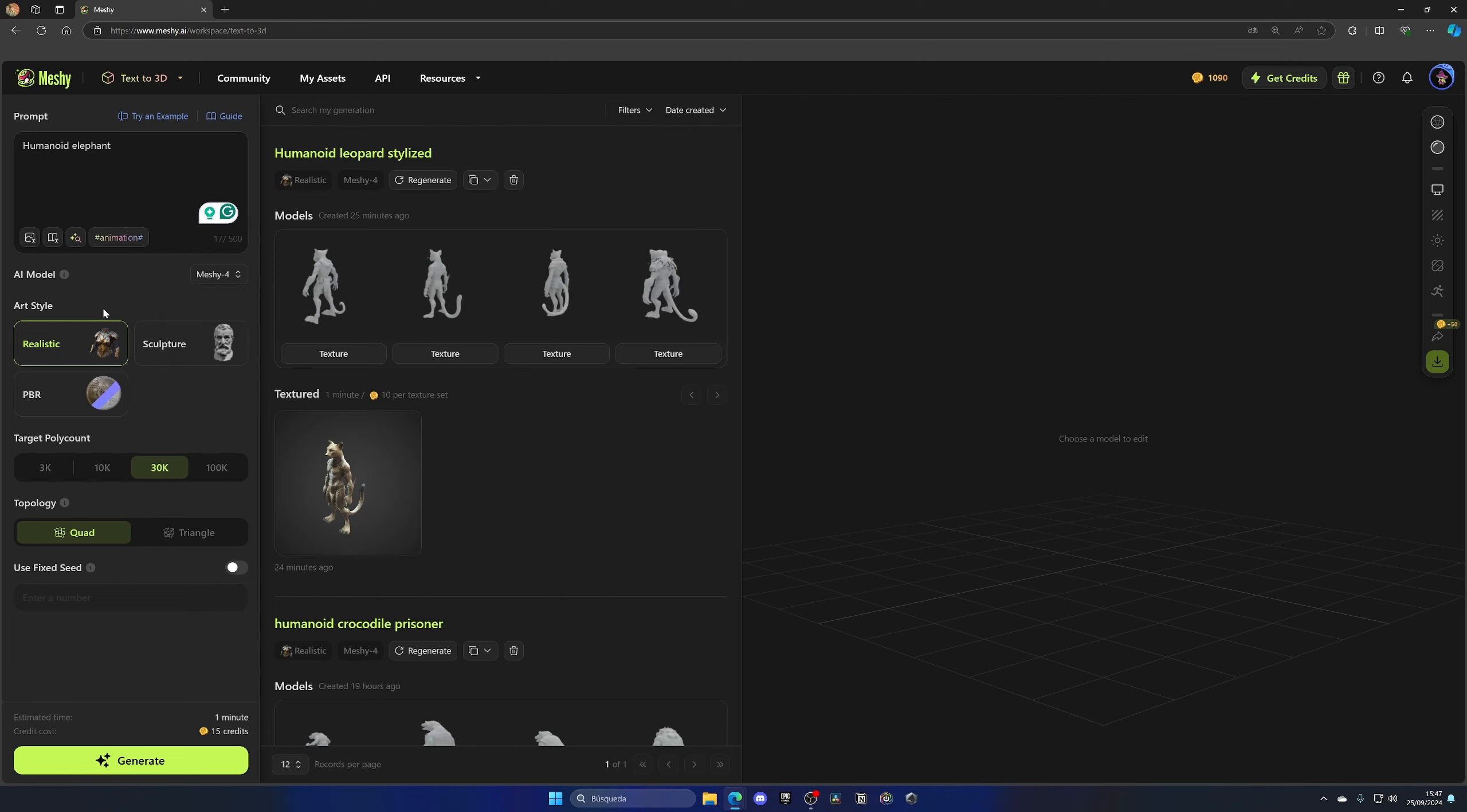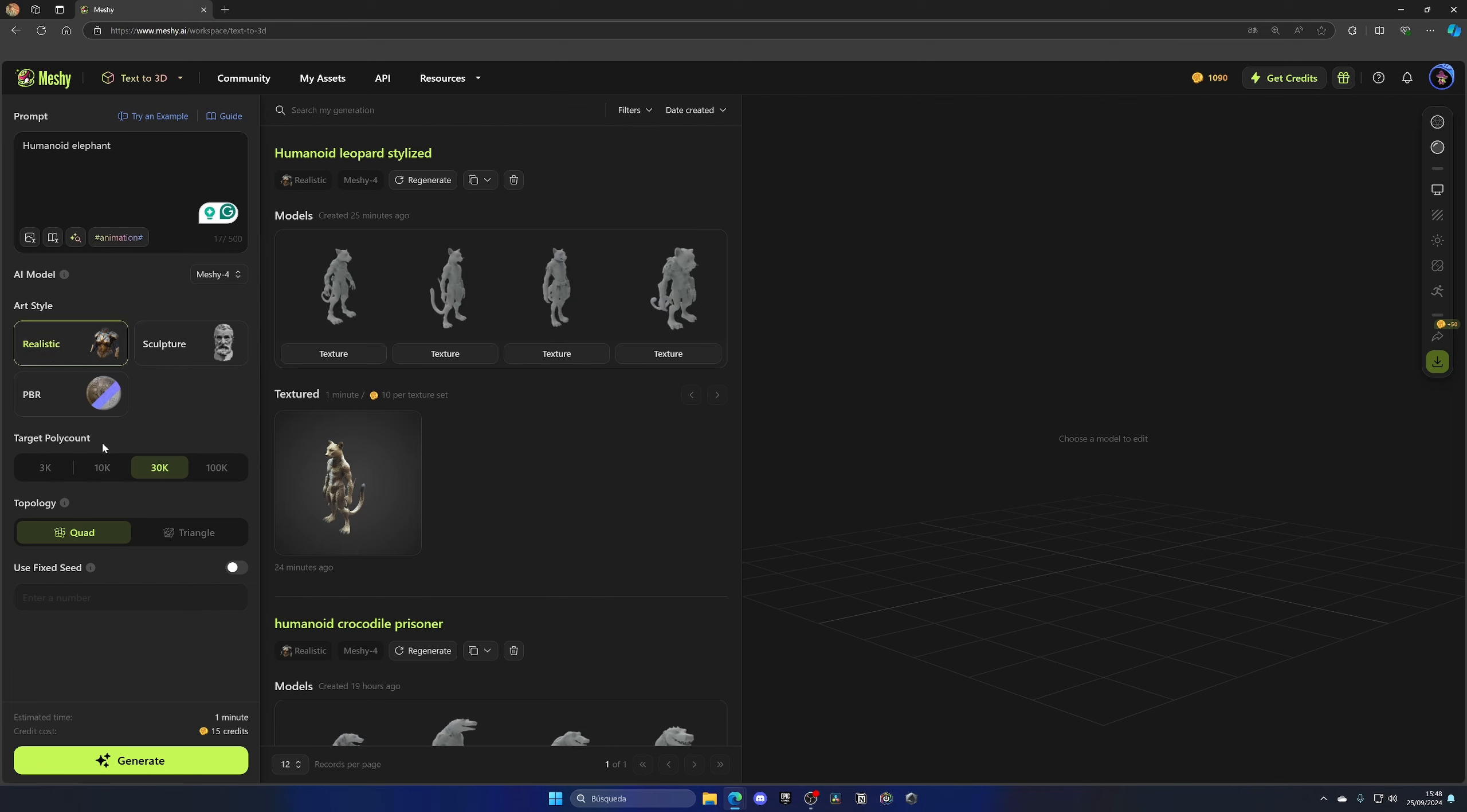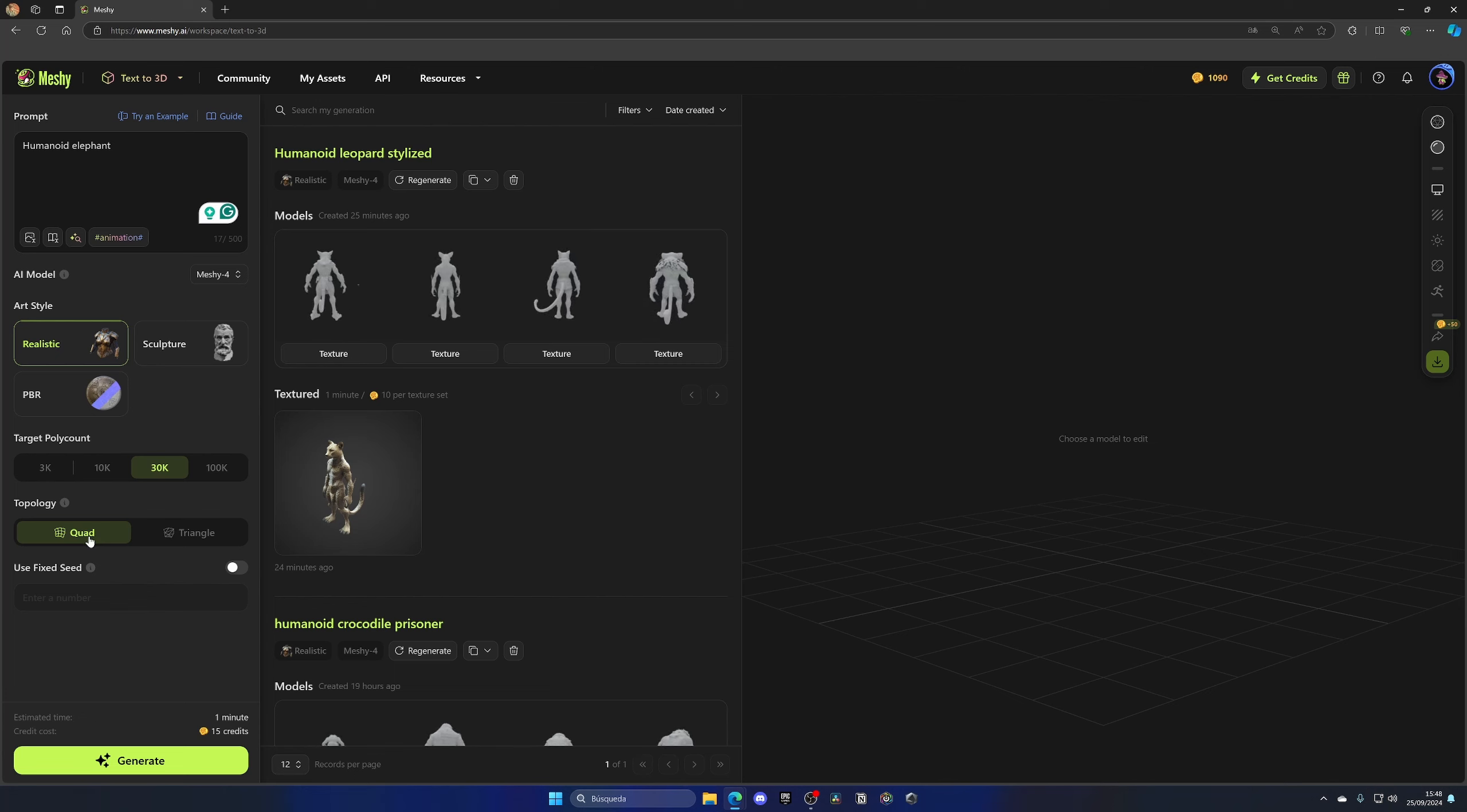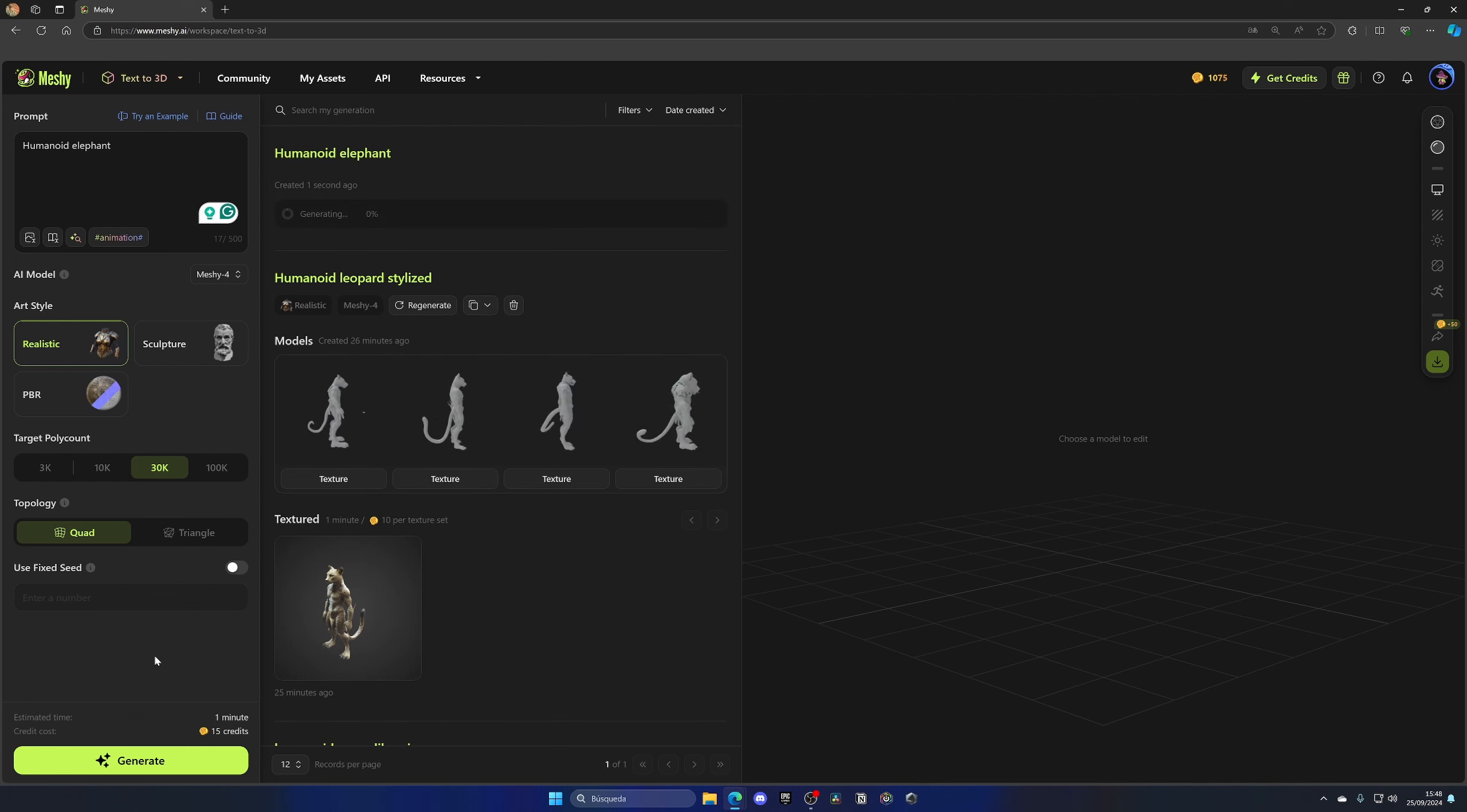Then we can select the art style. In my case, I'm going to leave it as realistic, but you can also choose between Sculptor and PBR. Then on target polycount, I'm going to set it as 30K, which is default. That'll work just fine. And the same for topology, I'll leave it at Quad. So let's go ahead and click on Generate. This will take around one minute.